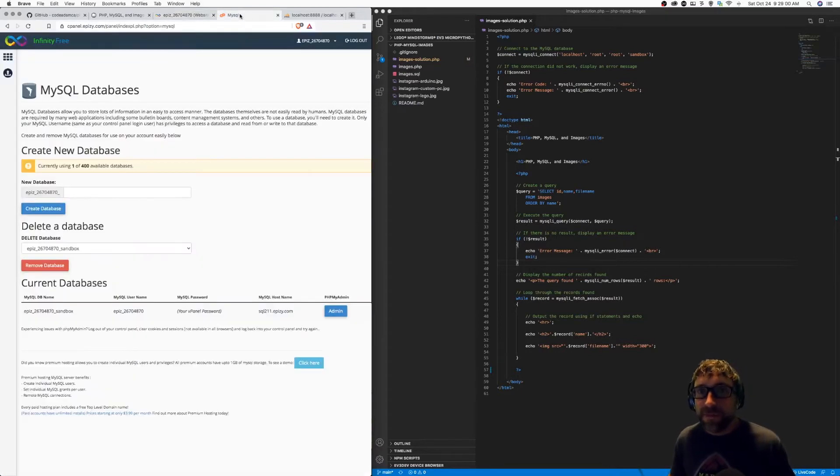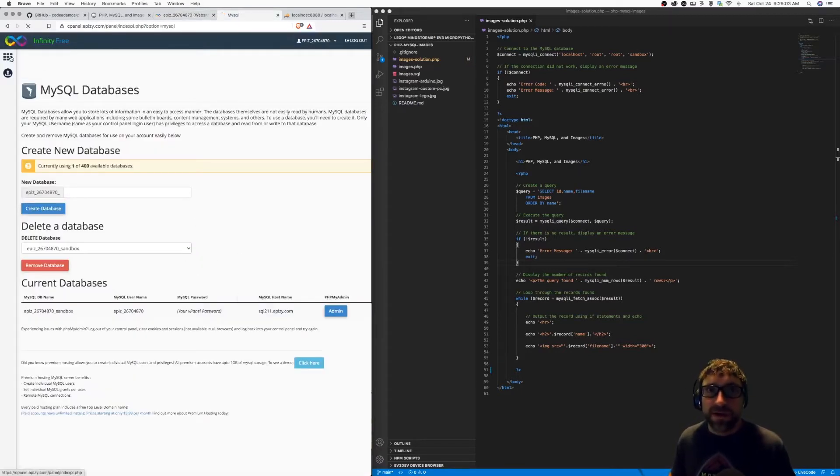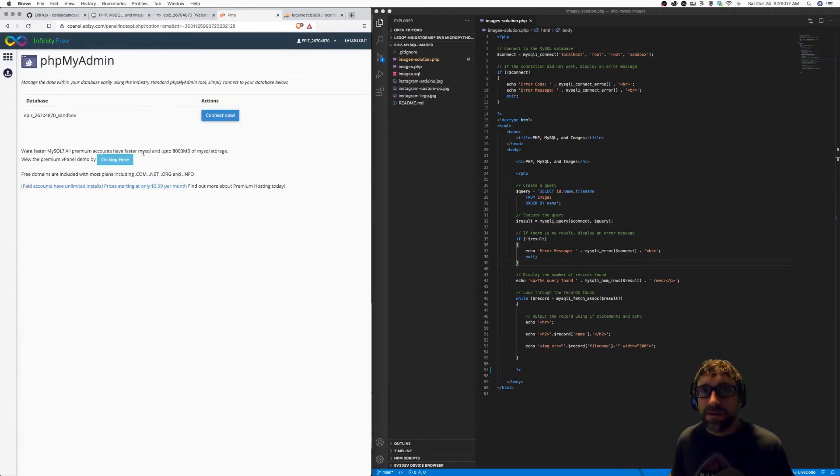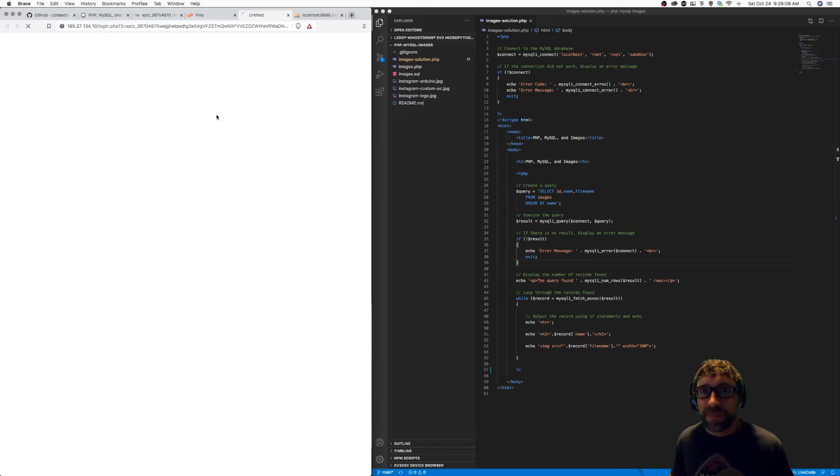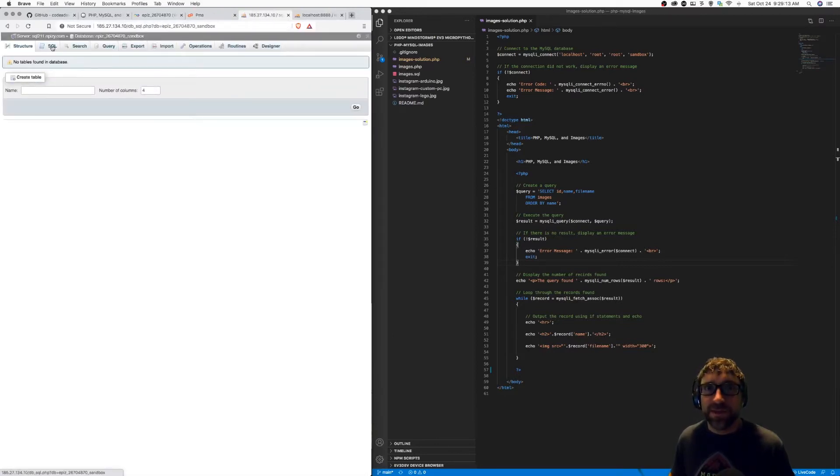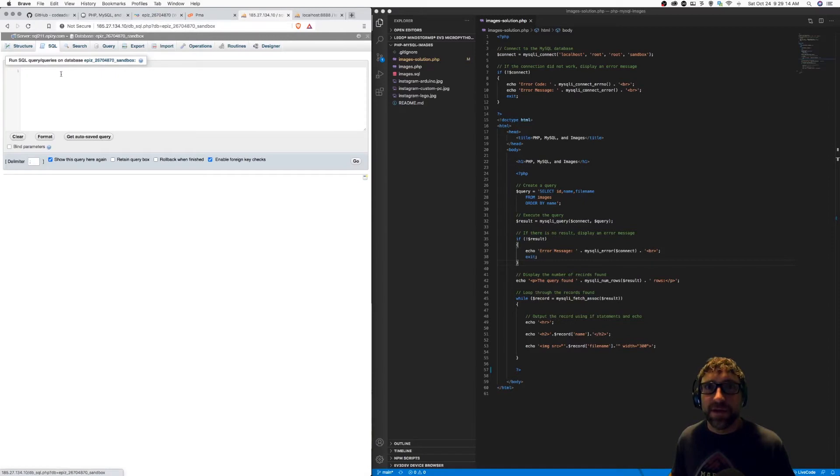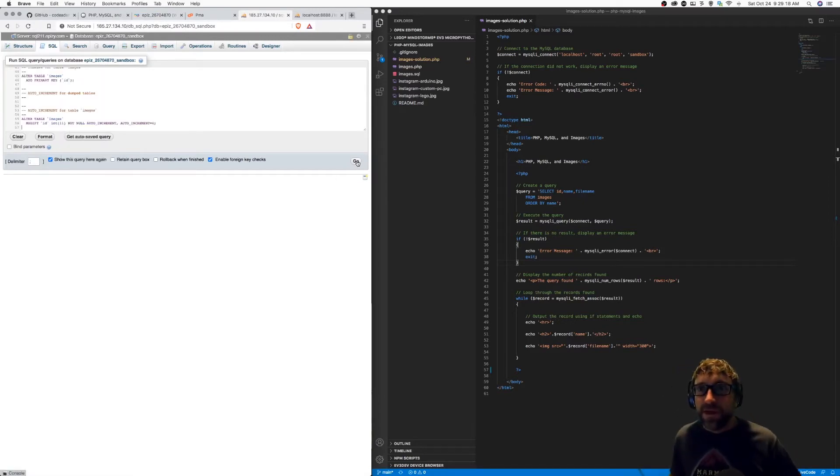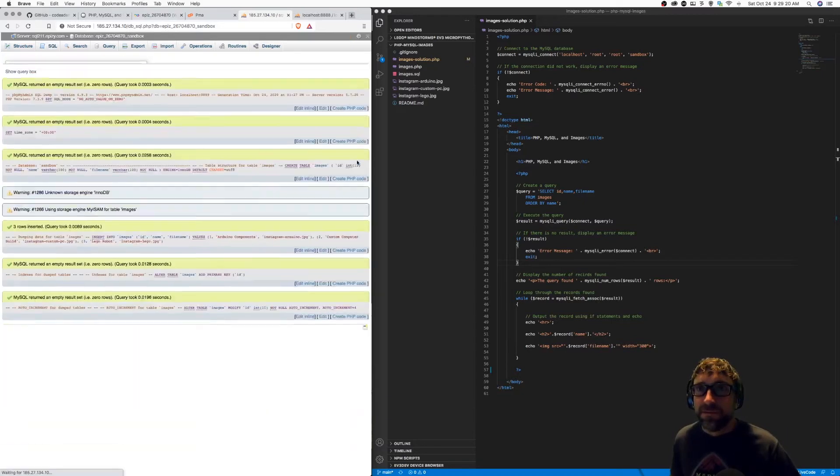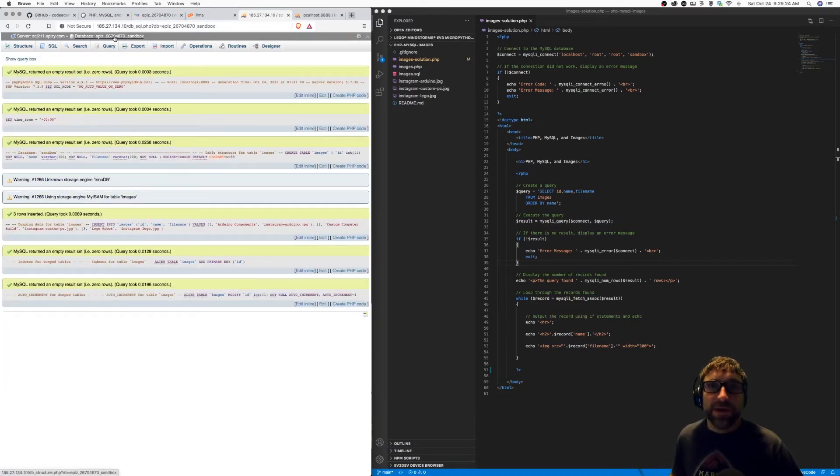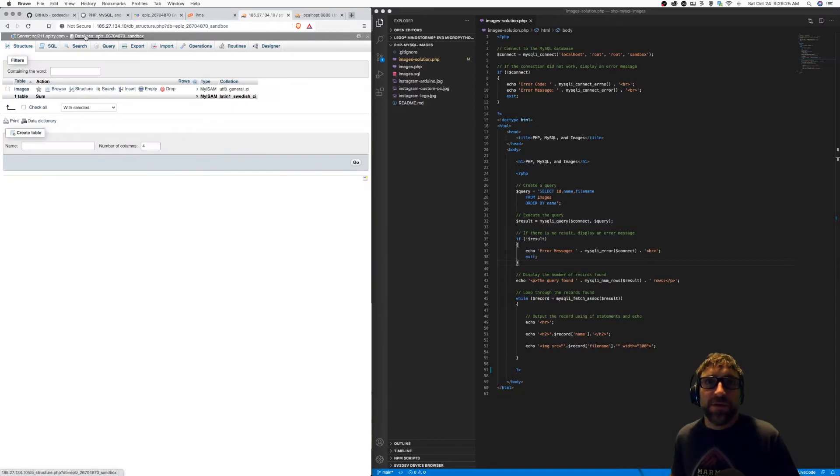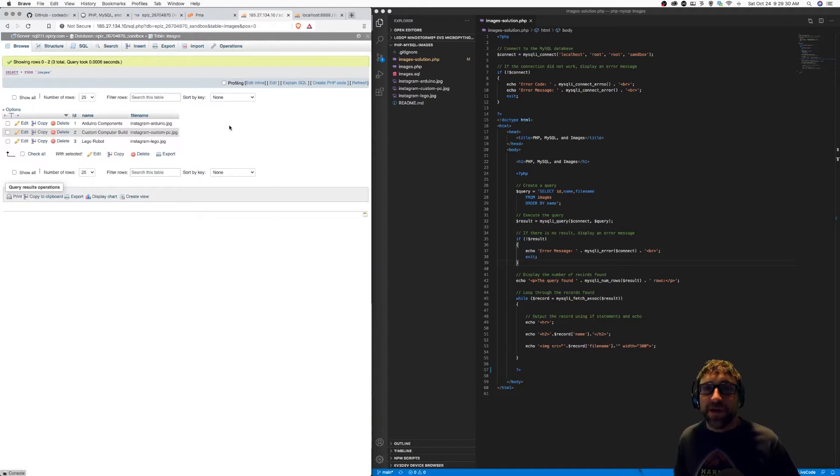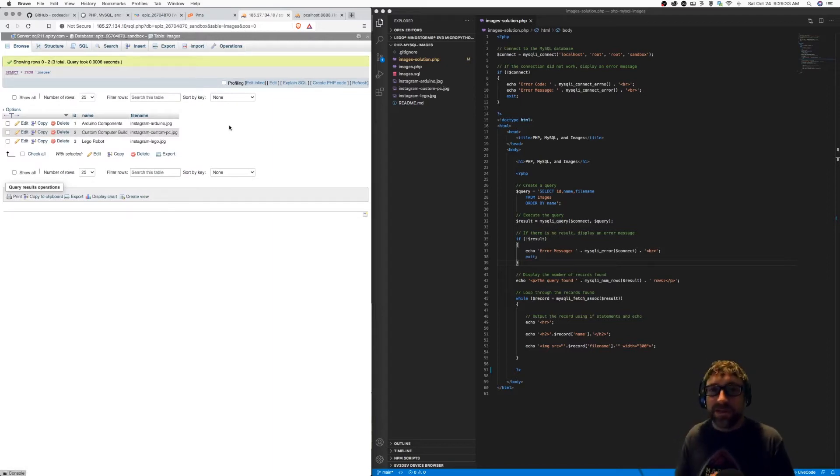Now that I have my database created, I can open up phpMyAdmin. I can click on the SQL tab and paste that code that I copied earlier and click go. If I go back to my database homepage, I have an images table, and inside my images table, I have my three records. So the database has now been copied over.